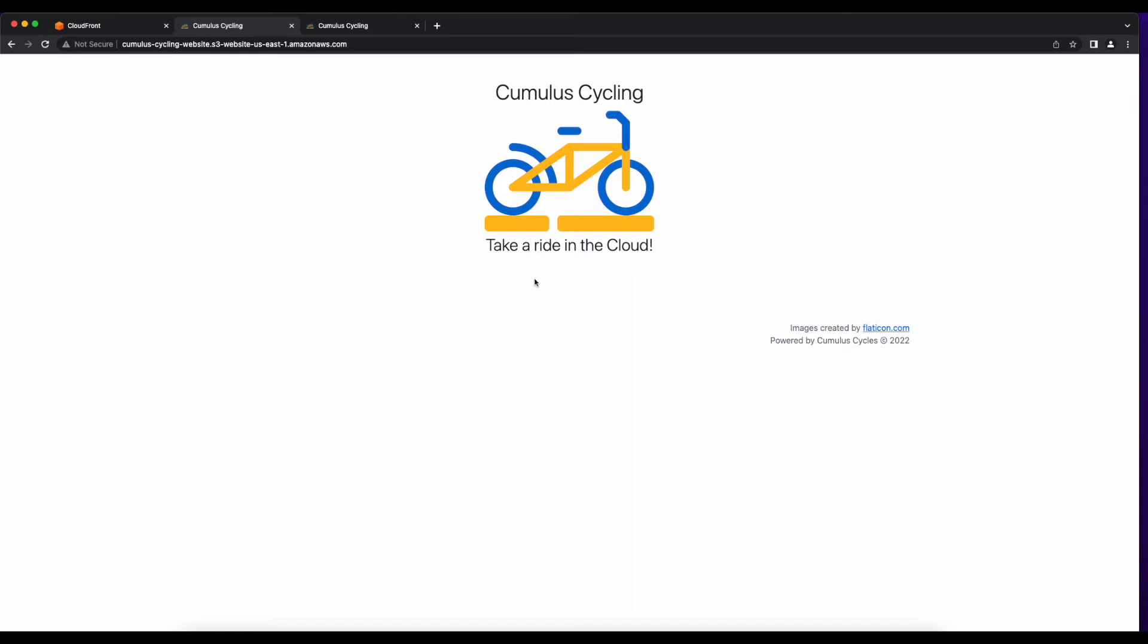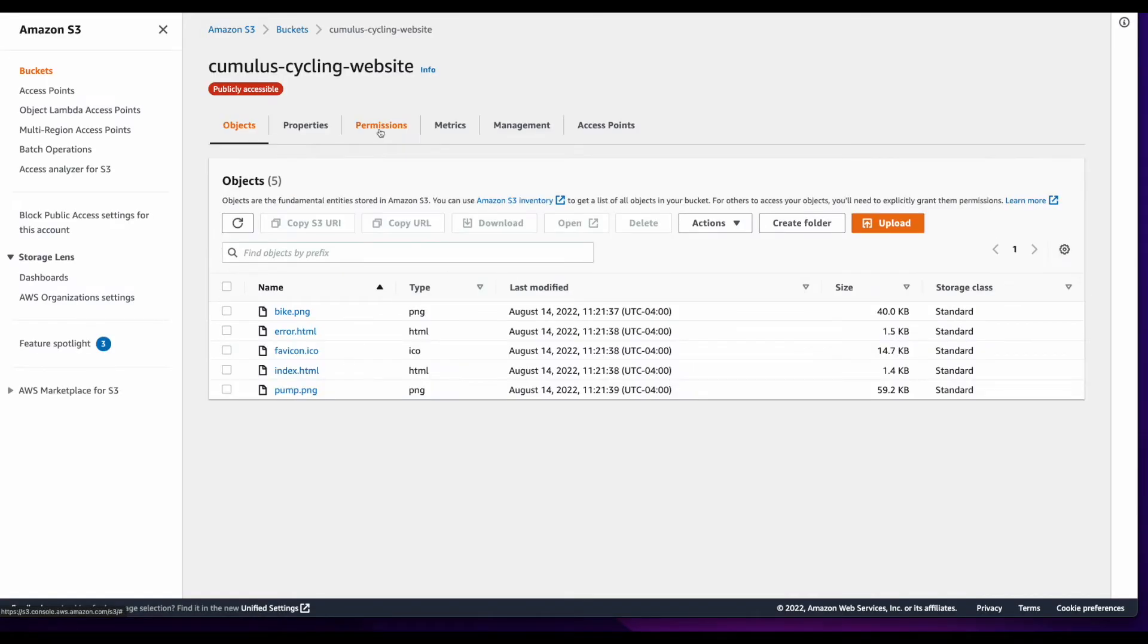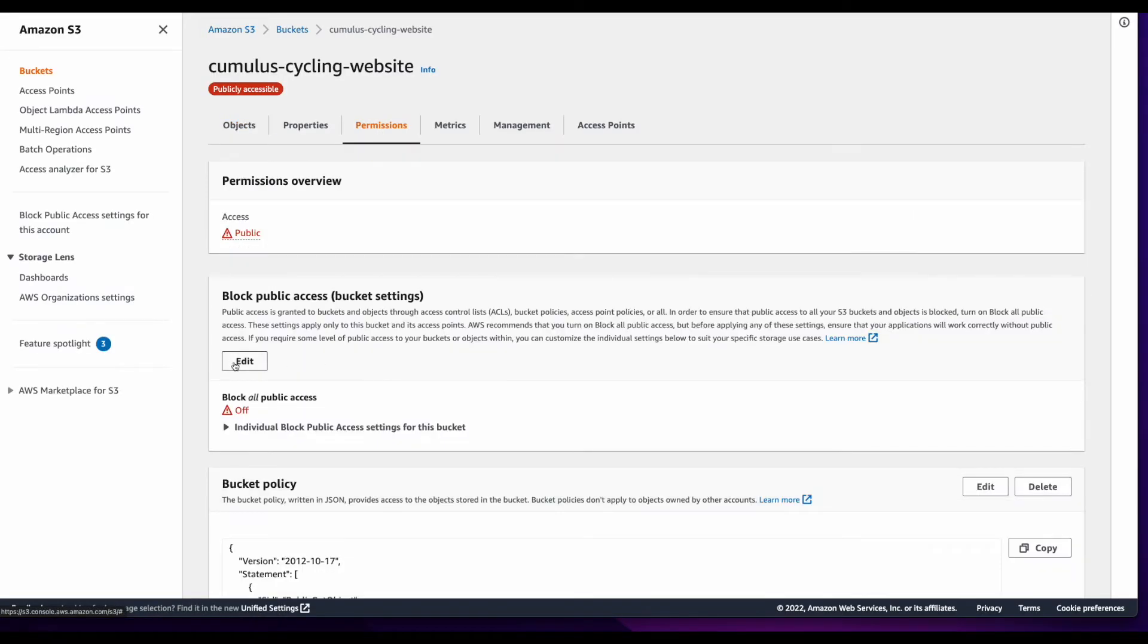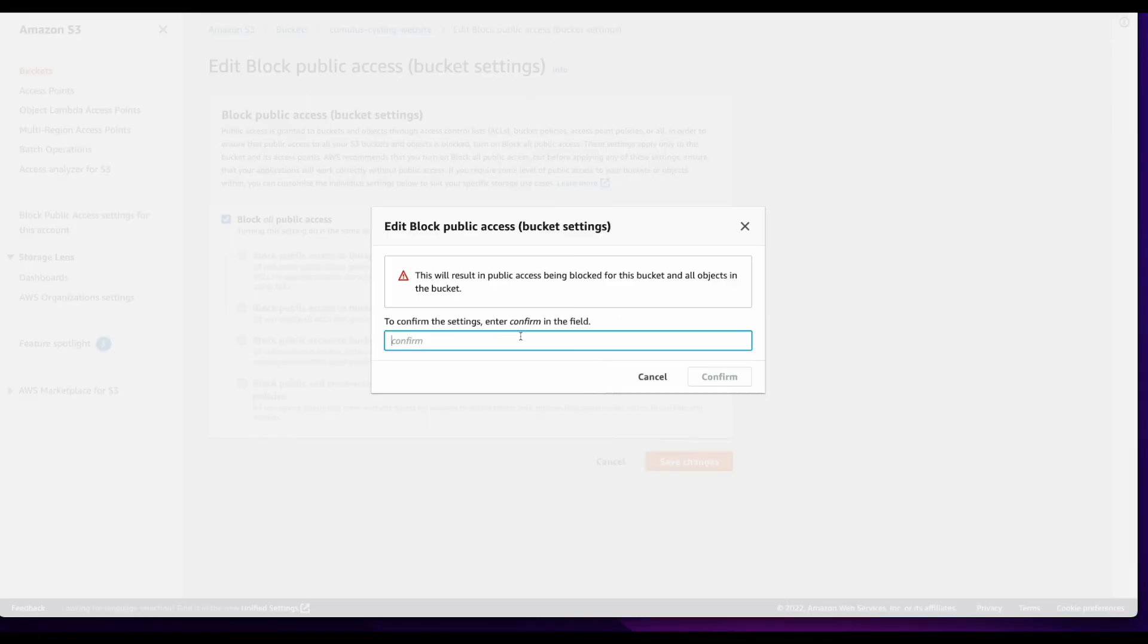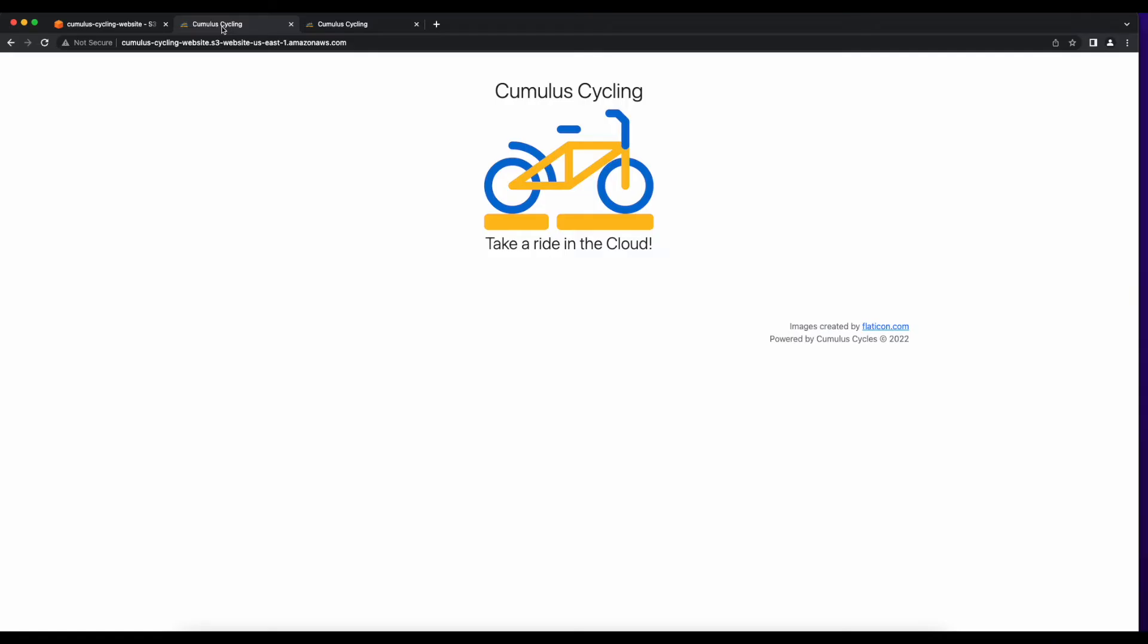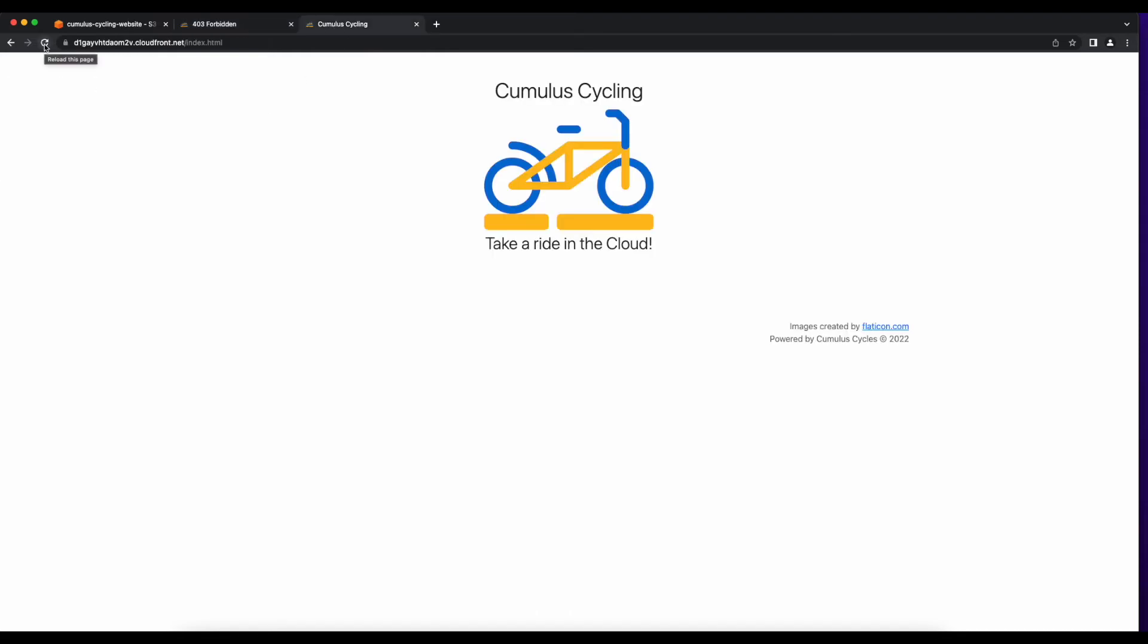I'll jump back over to S3, click on the bucket, go to permissions, and re-enable block public access. Confirm. Go back to the tab and reload. Now we get a 403. But if we go to the CloudFront tab, I can still access the site.